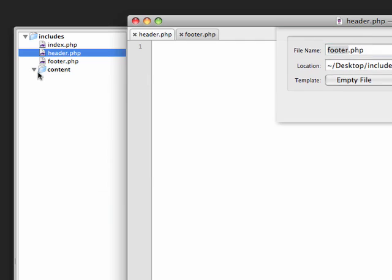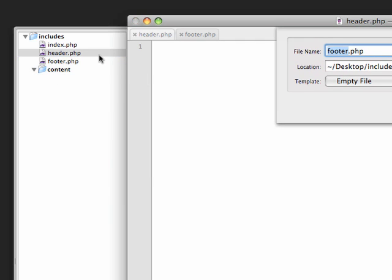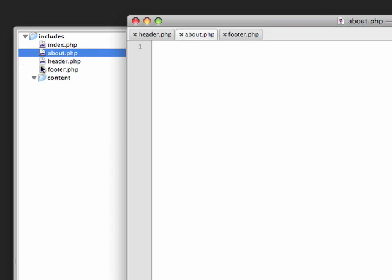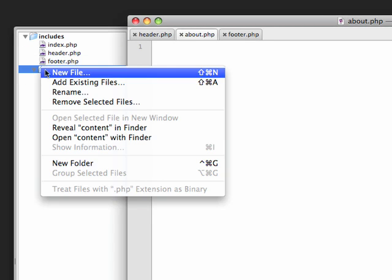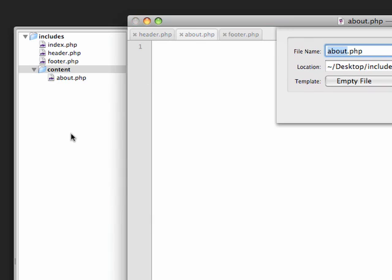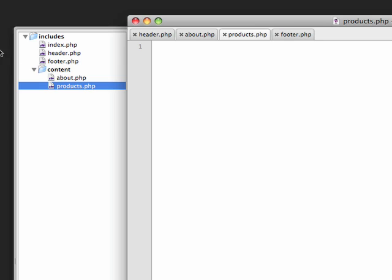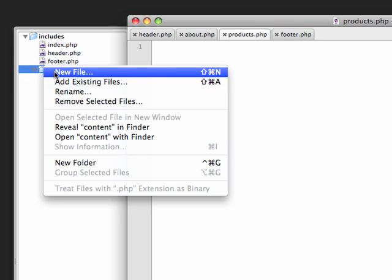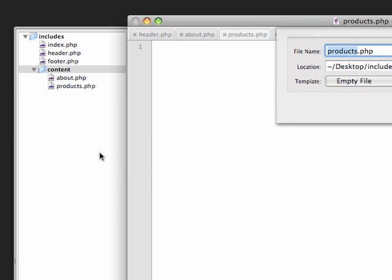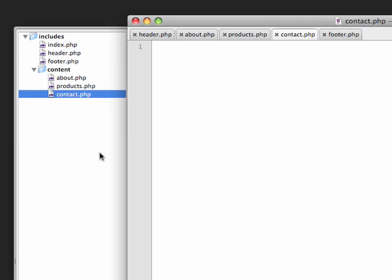In the content folder, let's add a couple new files. Let's call this first one about.php. Let's do another one. I need to move this into the content folder. Let's do another new file in the content folder and call this one products.php. And then one more, we'll call this contact.php. So these would be, for a company web page, three simple pages you might have inside.